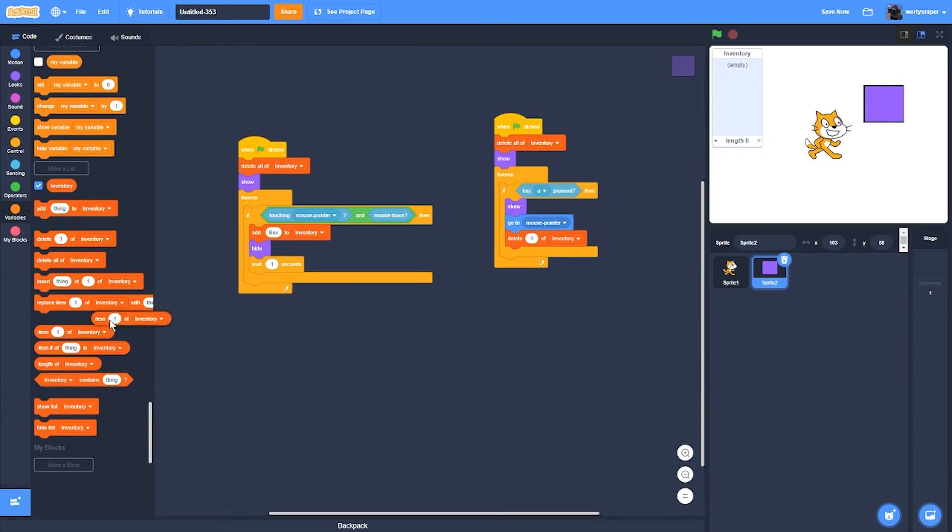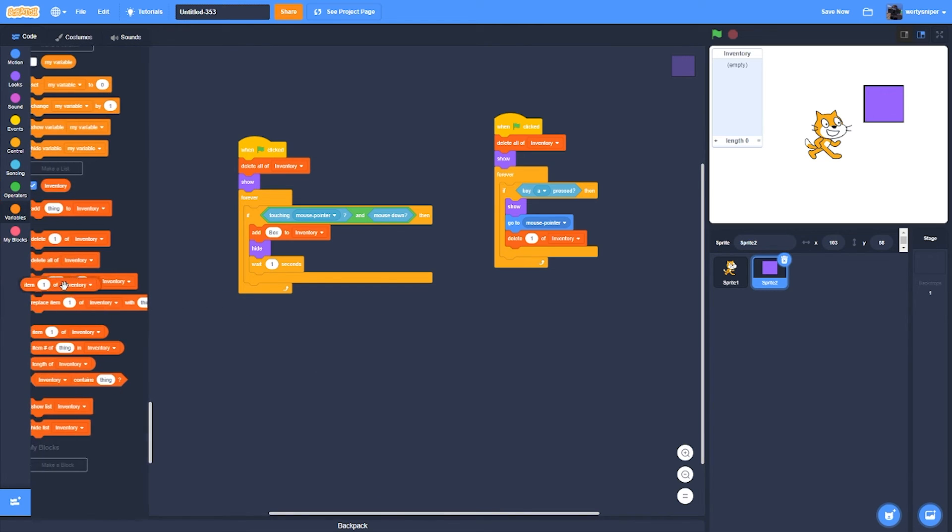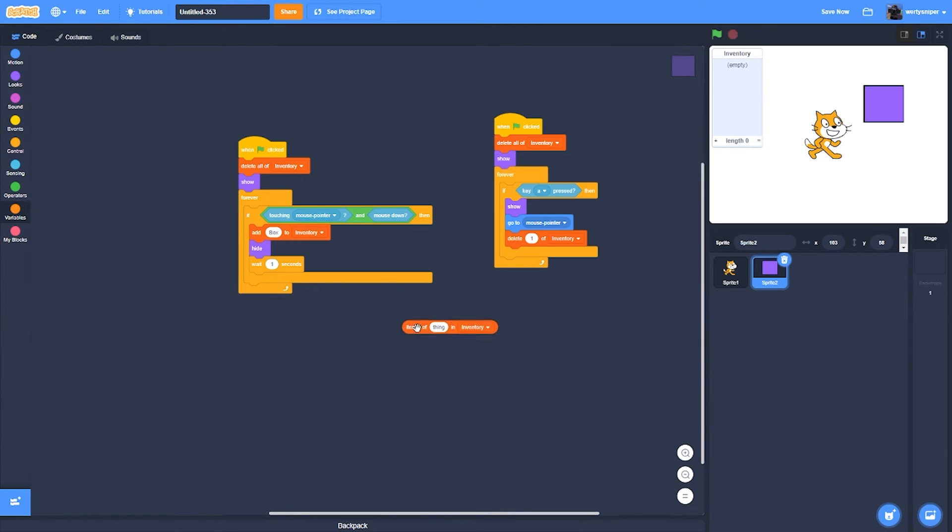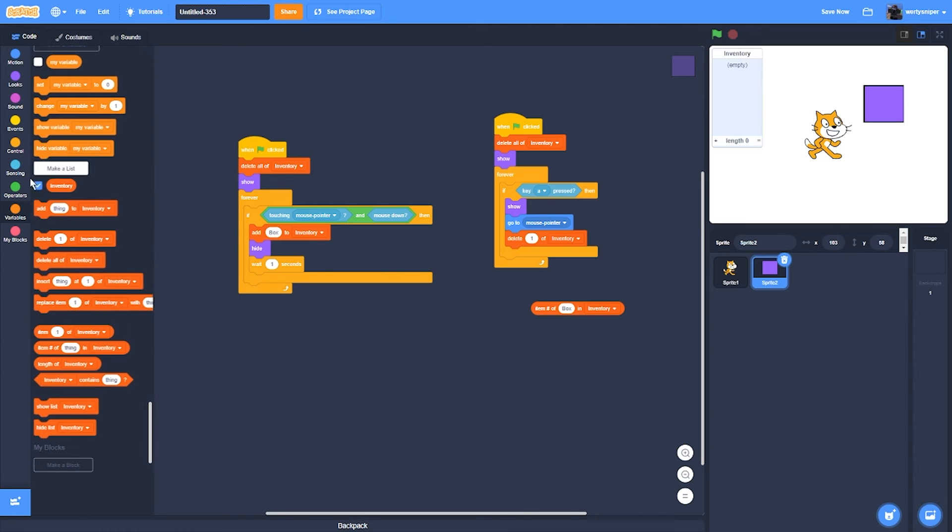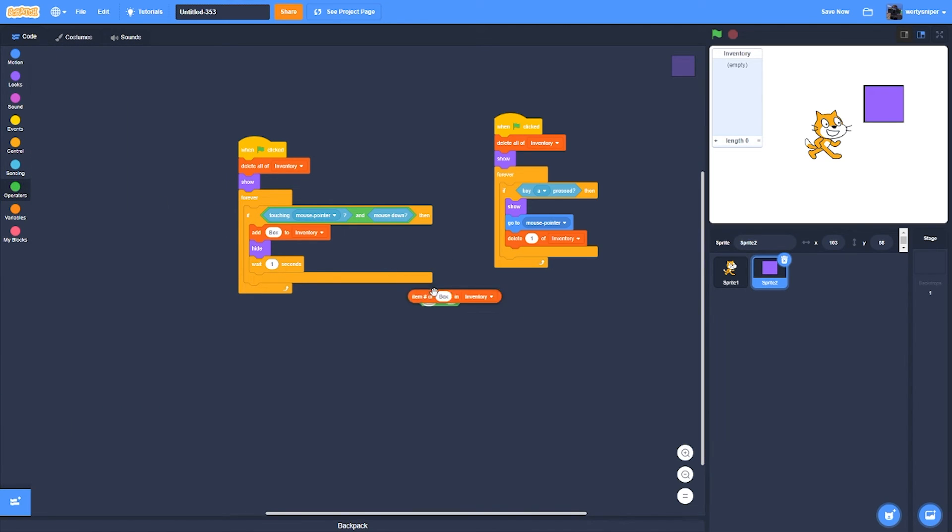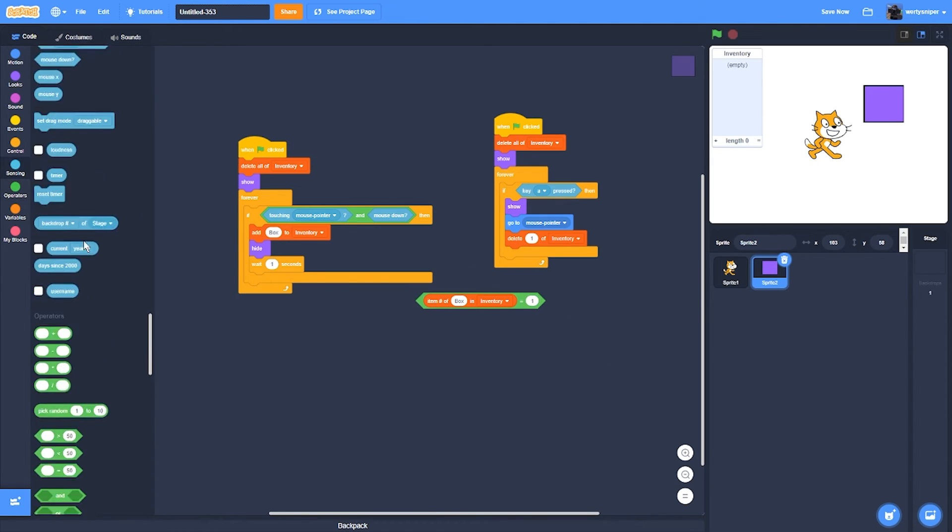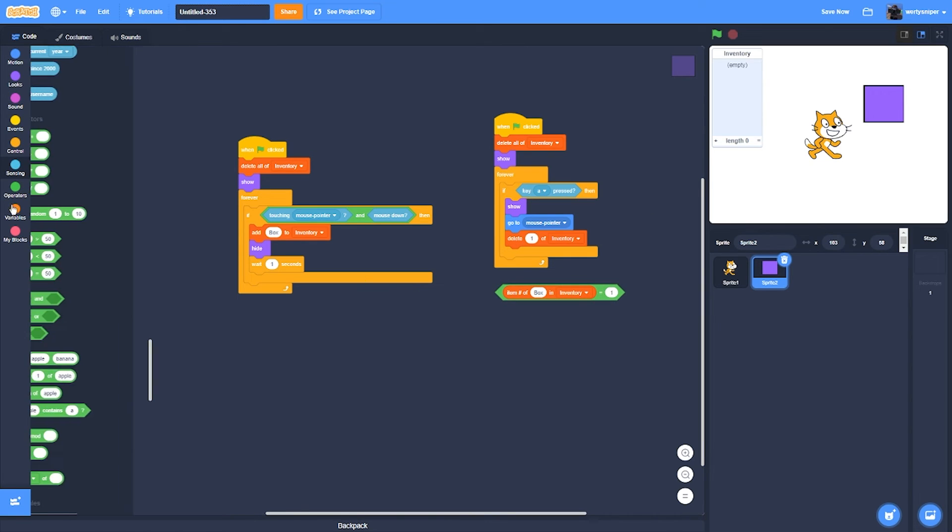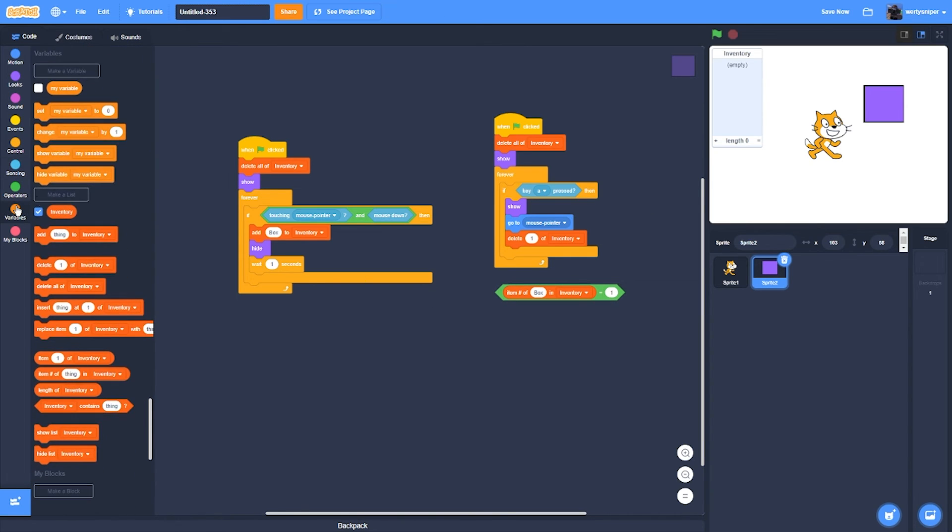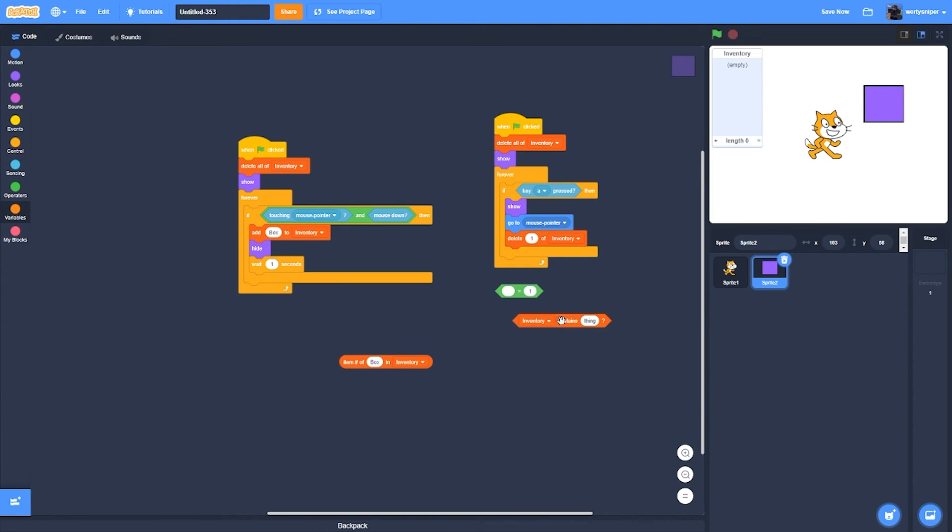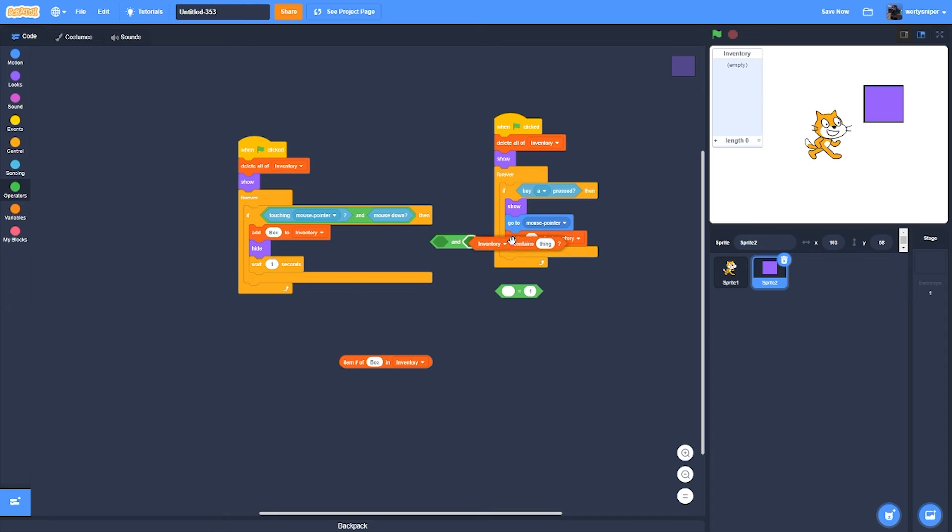If inventory contains... I'll look for this. Inventory contains thing. I'll get an AND and place this and this.